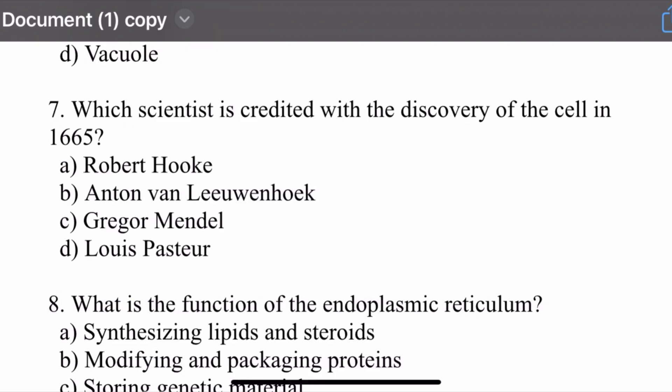Question number seven: Which scientist is credited with the discovery of the cell in 1665? Options are: Robert Hooke, Anton van Leeuwenhoek, Gregor Mendel, and Louis Pasteur. The right option is Robert Hooke. Robert Hooke is the scientist who discovered the cell in 1665.